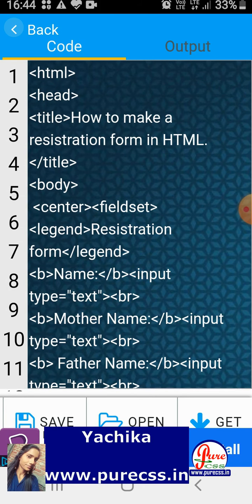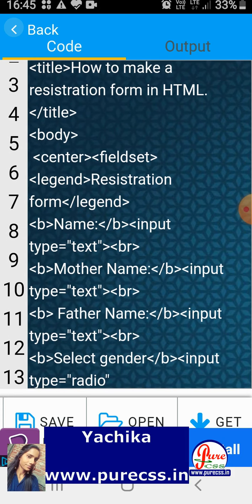I have written all the coding. This is my title: how to make a registration form in HTML. Then I have put it in the center so that all the form elements are in the center of my page. I have put it in a fieldset so that there is one boundary drawn around the form.